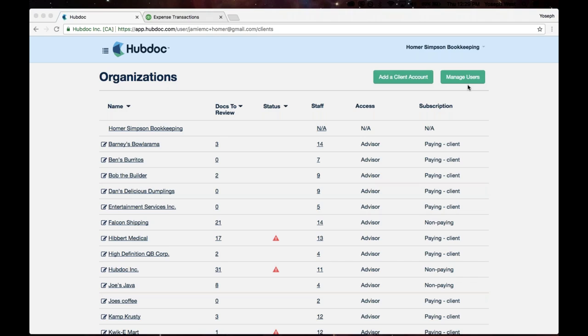Just as I go into this demo, what we're looking at here is the HubDoc partner portal. In the top right-hand corner here, I'm actually Homer Simpson Bookkeeping.